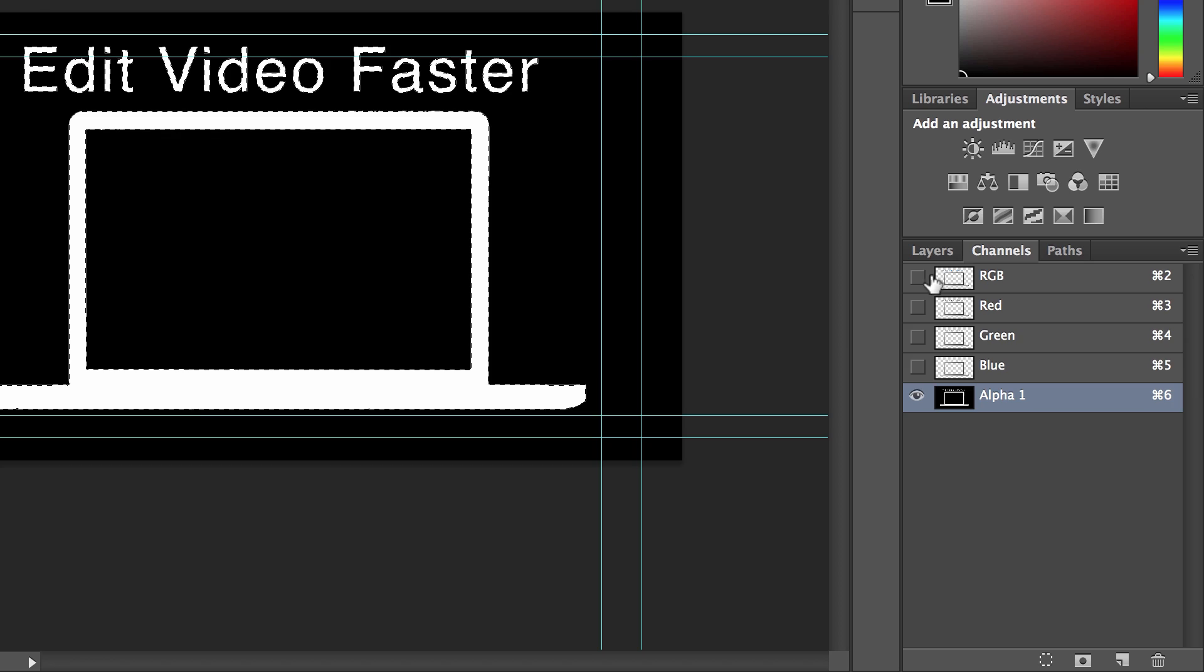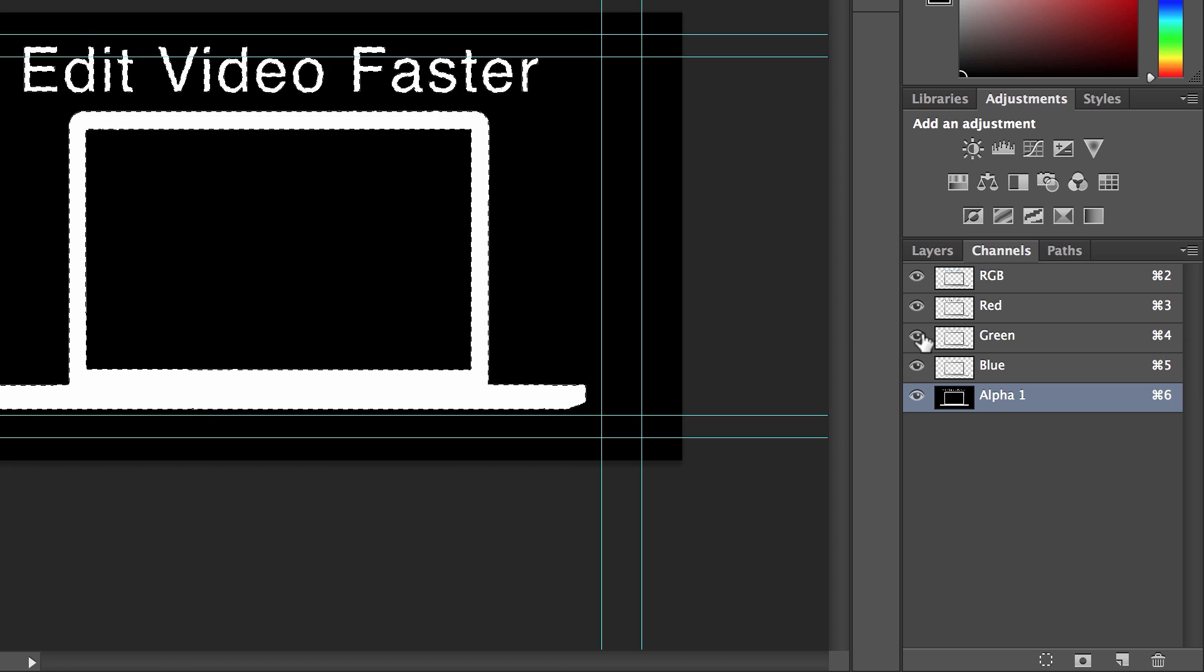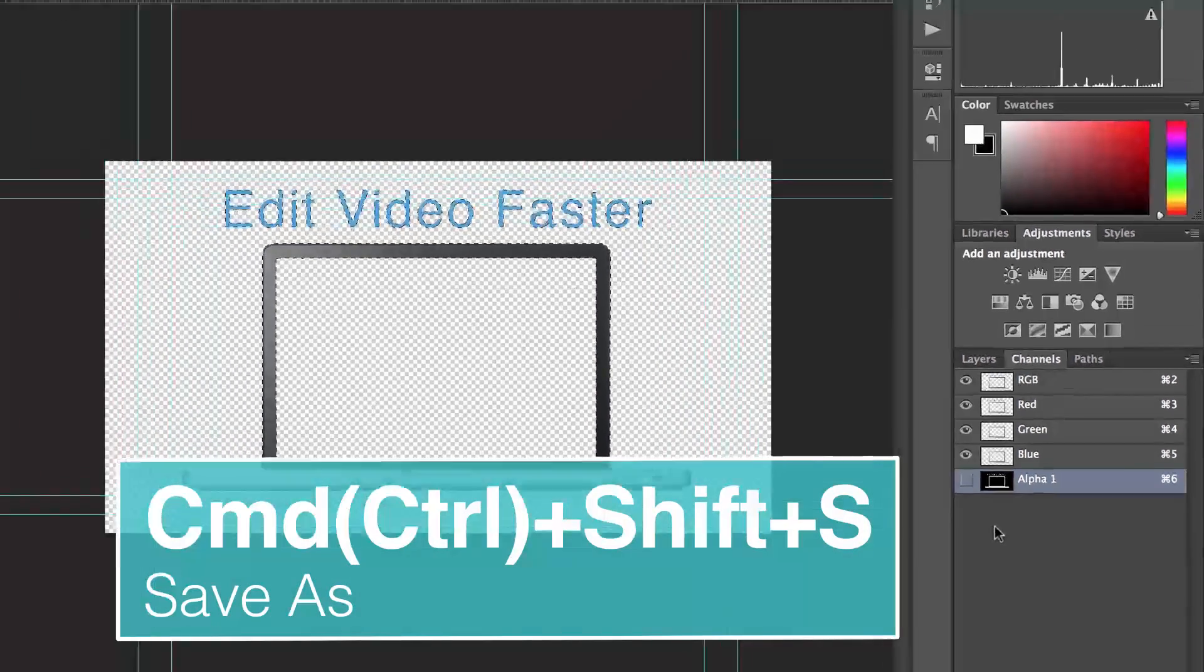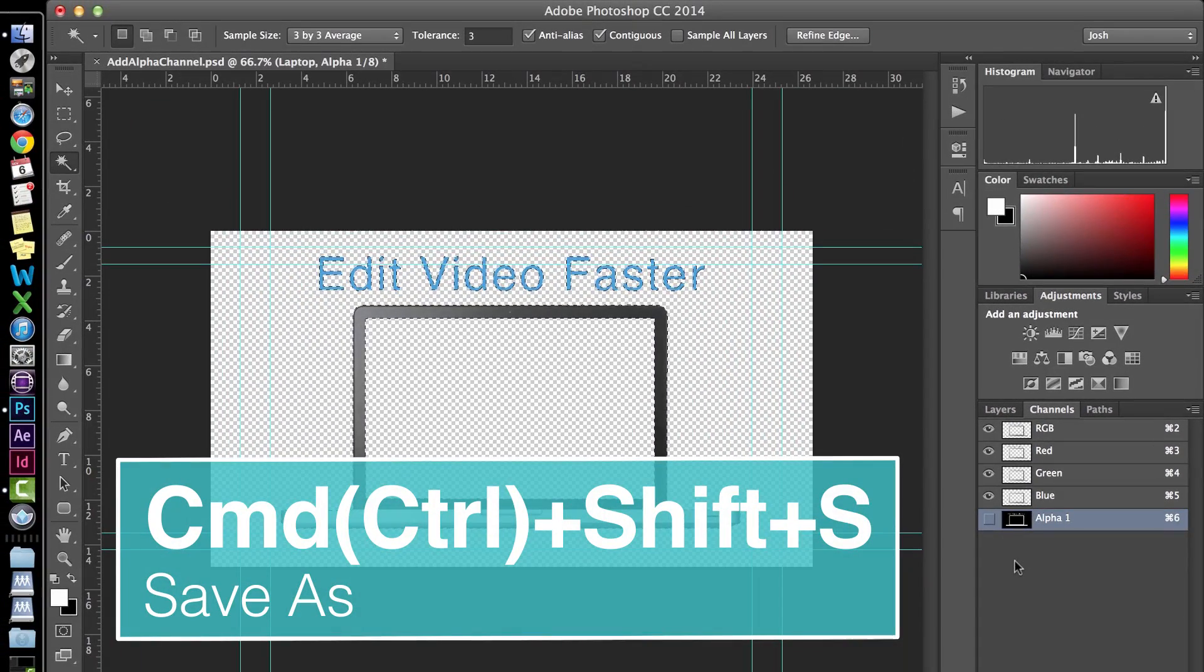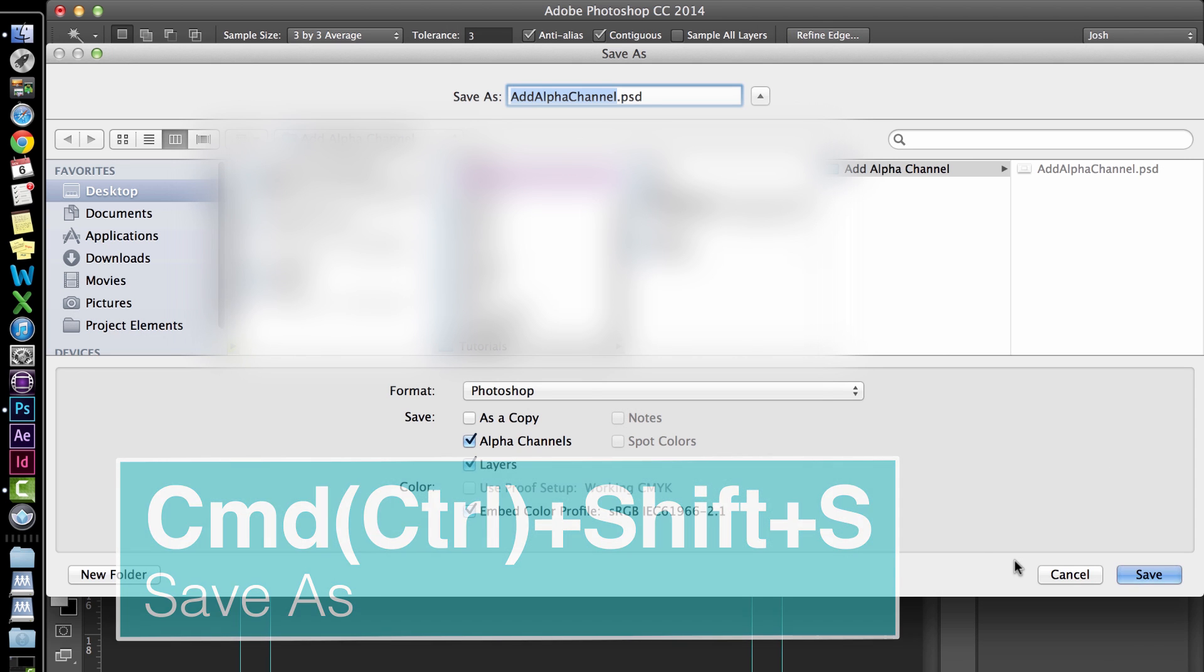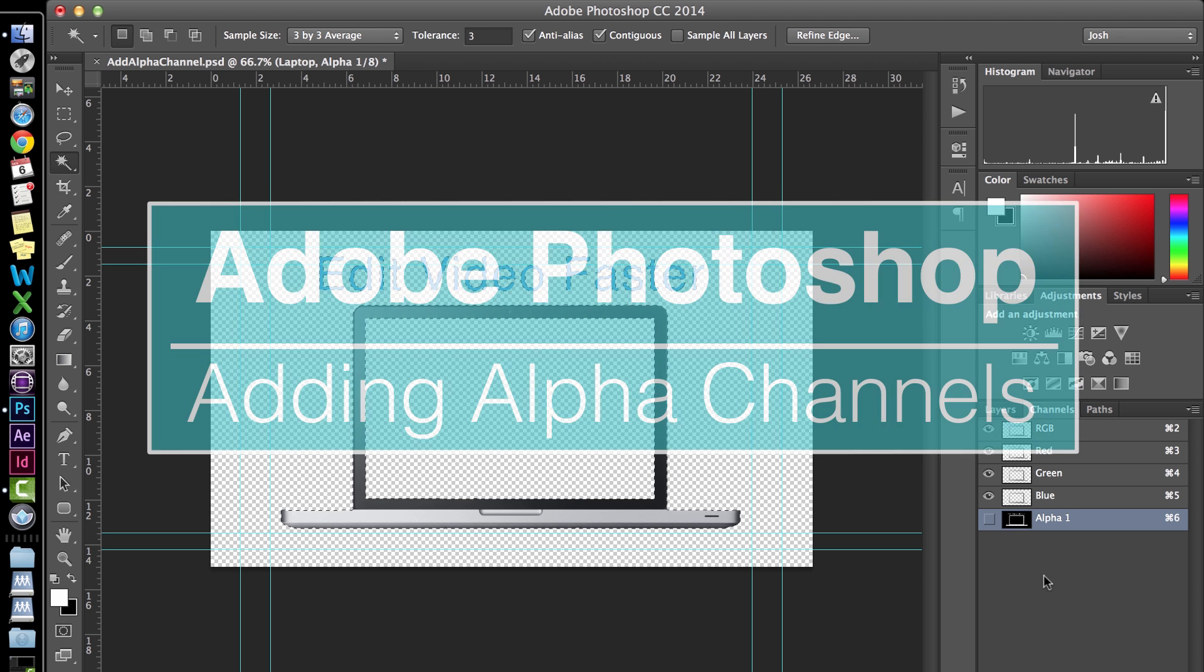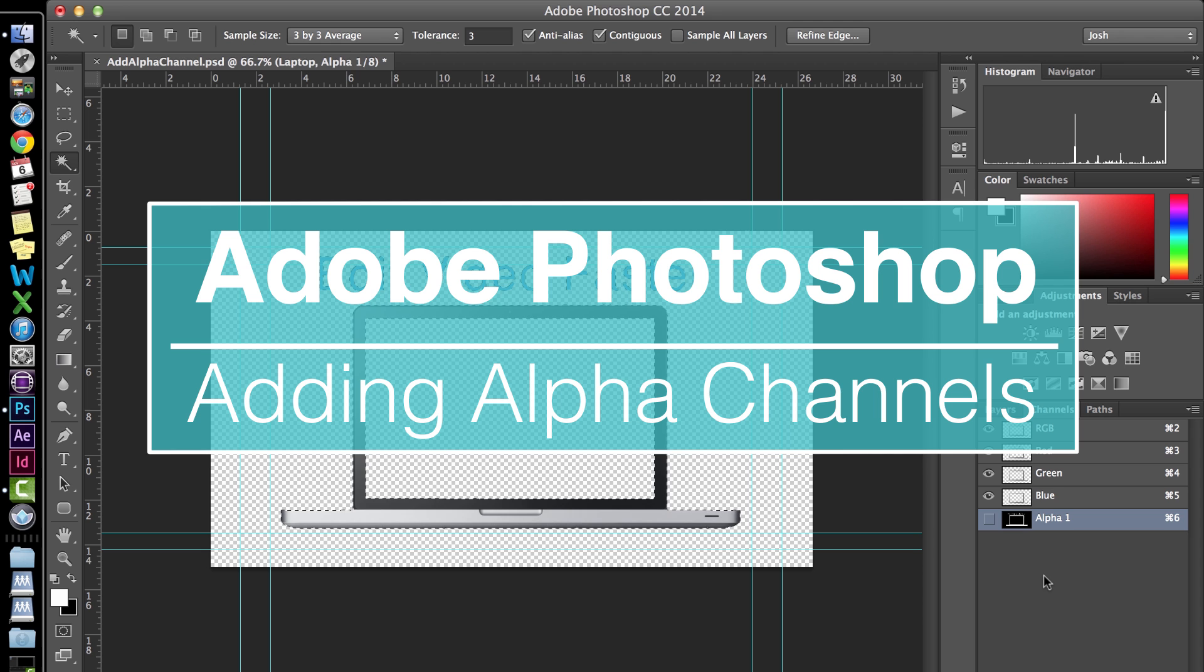Next we need to make sure that we save the alpha channel on the PSD. I'm going to hit command or control shift s to open save as. Then when we save, make sure to check the box next to alpha channels. And that's it. I hope you found this tutorial on adding an alpha channel in Photoshop helpful.